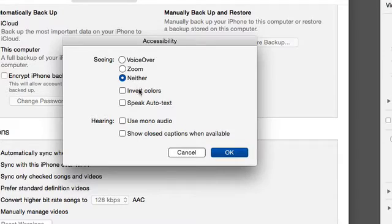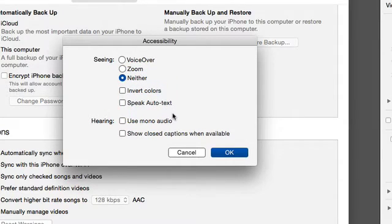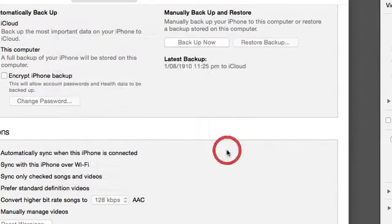You can also turn Invert Colors on and off here. Once you are finished, select the OK button.